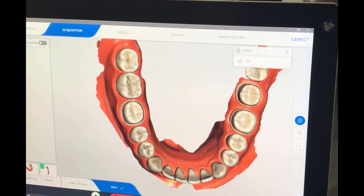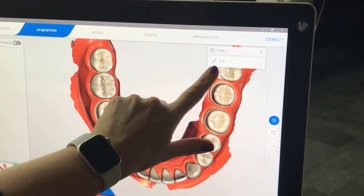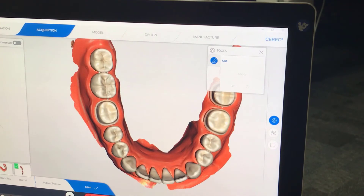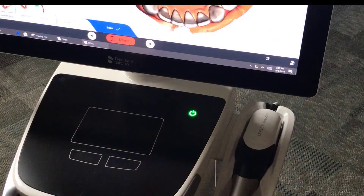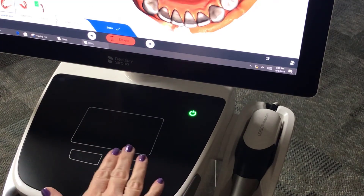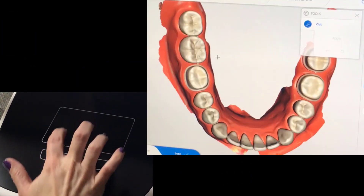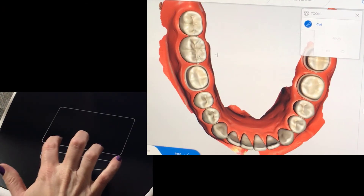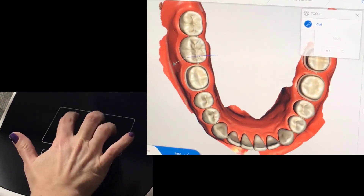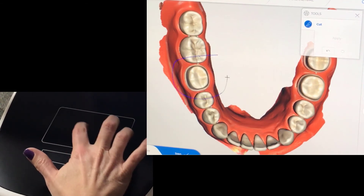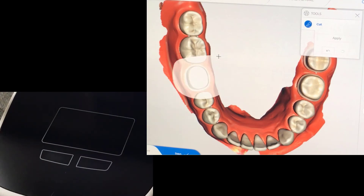We're going to then activate our cut tool by just touching the icon. In order to use our cut tool, we cannot use our finger on the screen. So we are going to be using our touch pad. What we're going to want to do is a two left mouse click and move the cursor, and we are going to circle the crown all around one click at a time, and then double click to finish.